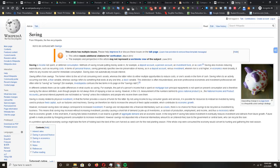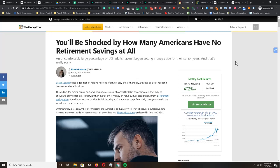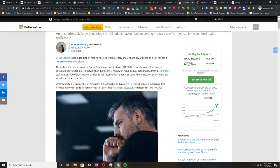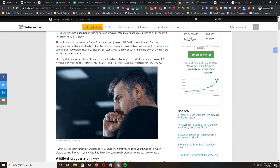Let's turn to an article published a few days ago by the Motley Fool. It says you'll be shocked by how many Americans have no retirement savings at all. The article talks about how people shouldn't rely on Social Security. According to this article, retired citizens on average have an annual income of eighteen thousand dollars, which is only one thousand five hundred dollars a month.